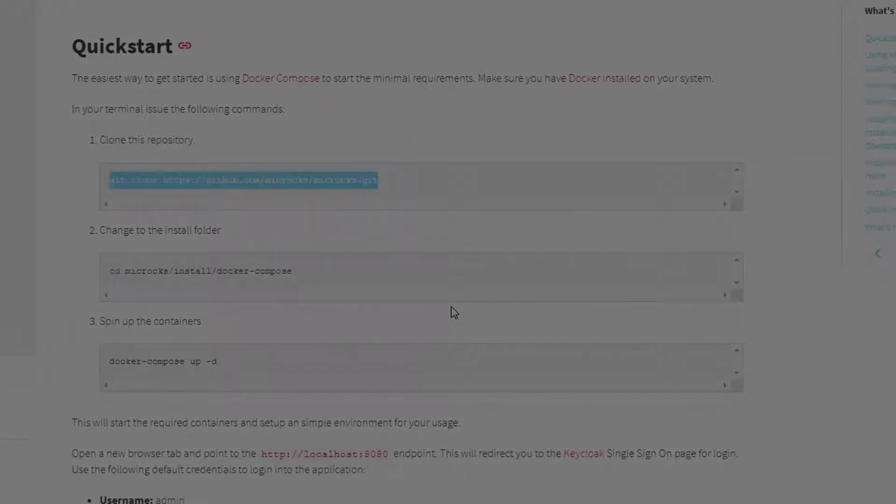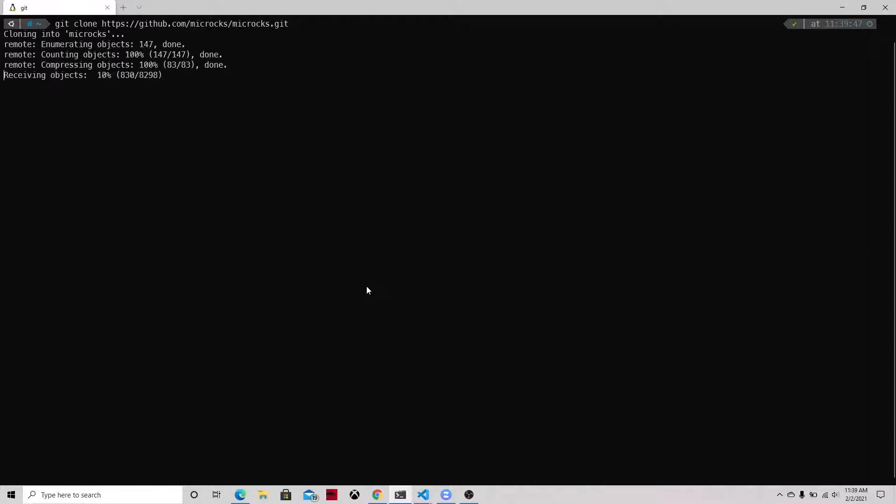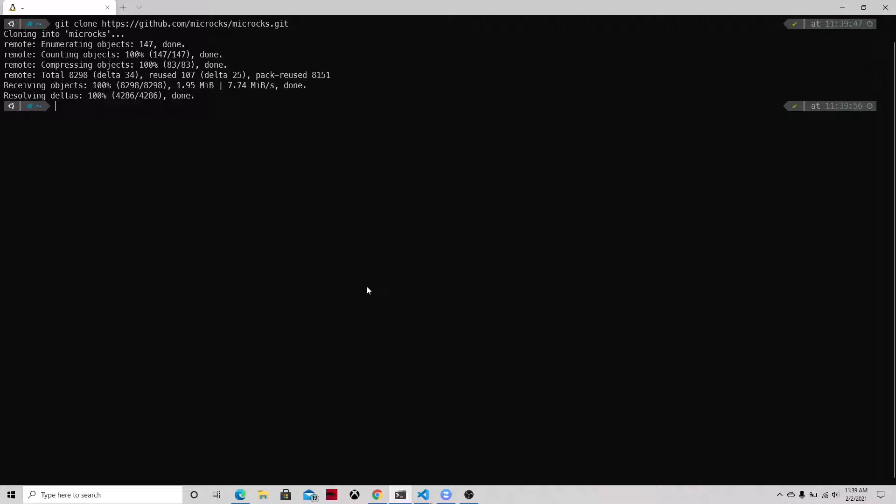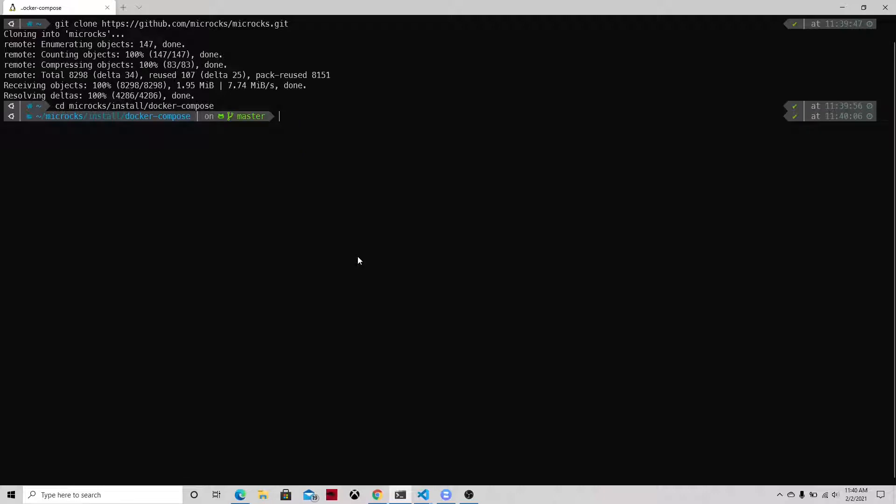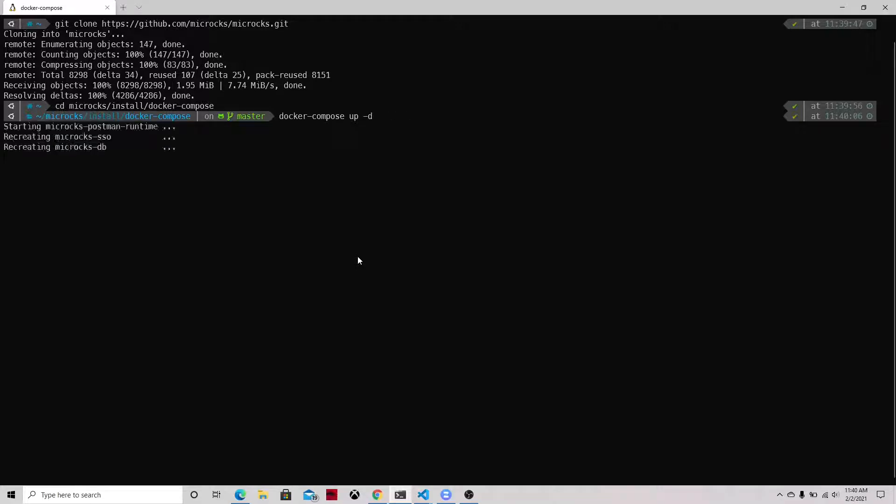So the first one is to clone the GitHub repo. Let's go to the terminal and then just clone the repo, and then change the folder to the Docker Compose installation. And then we can execute just docker-compose up so we can start using the Docker file that they created for us.